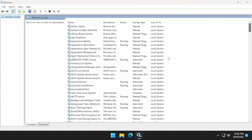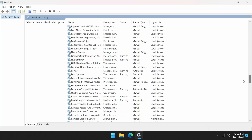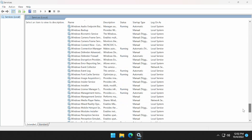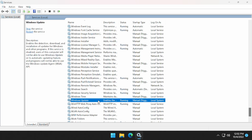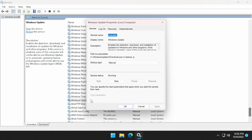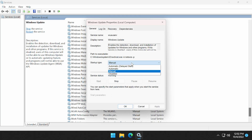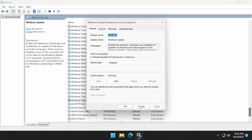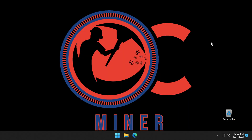When our services box comes up, we are going to scroll down until we find Windows Update. Once we find Windows Update, we're going to double click it. When the Windows box pops open, we're going to make sure that we're on the general tab. We're going to come down to the startup type and in the drop down box, we are going to select disabled. Then we're going to select apply, OK, and close the box. And now we have turned off the Windows Update.